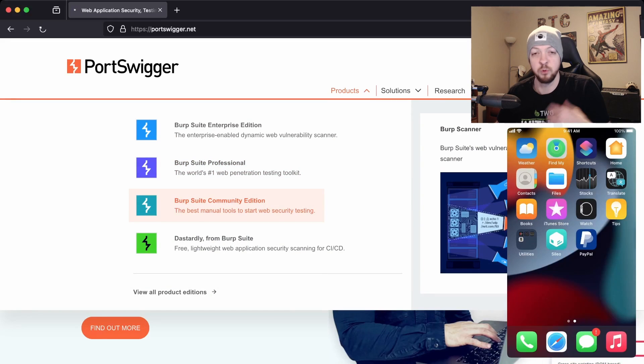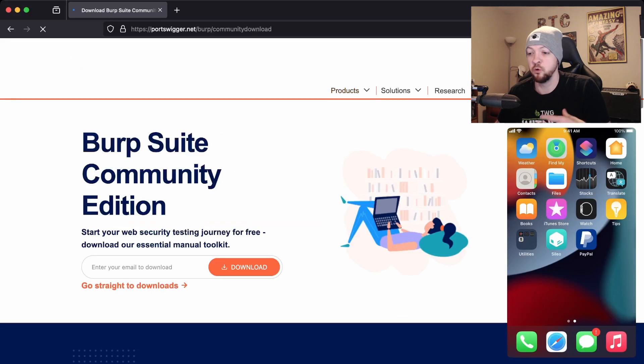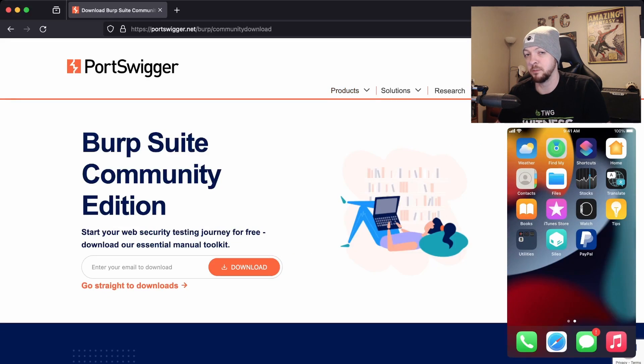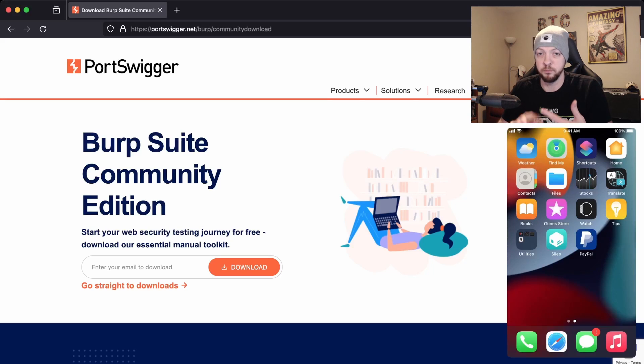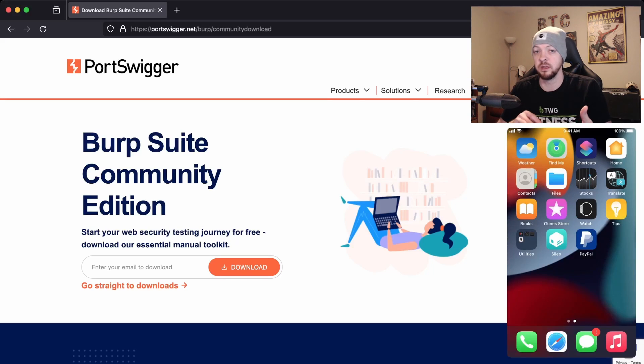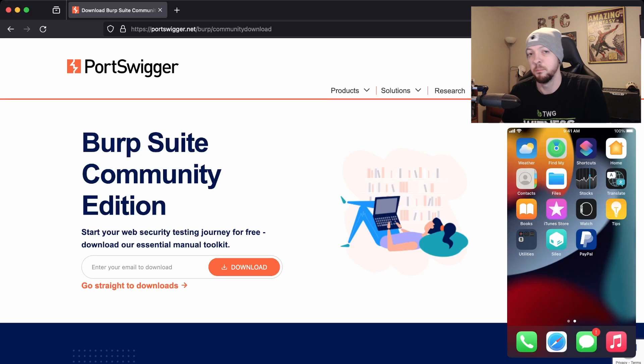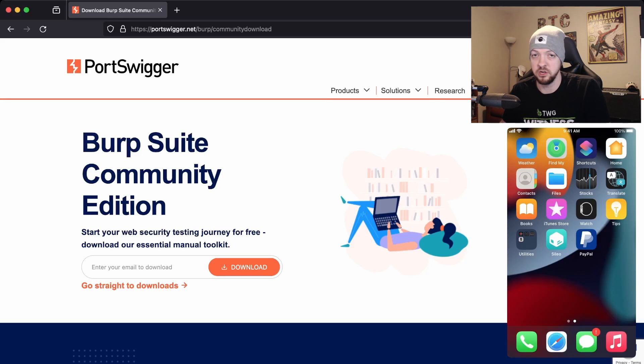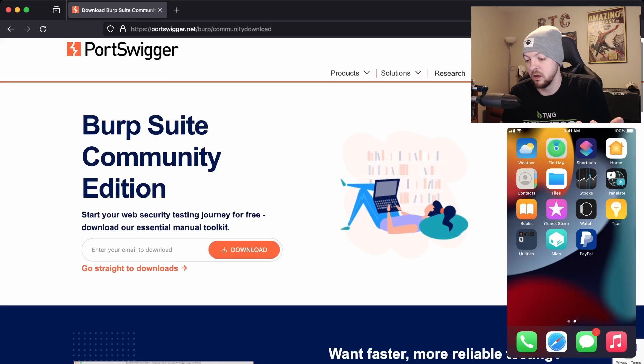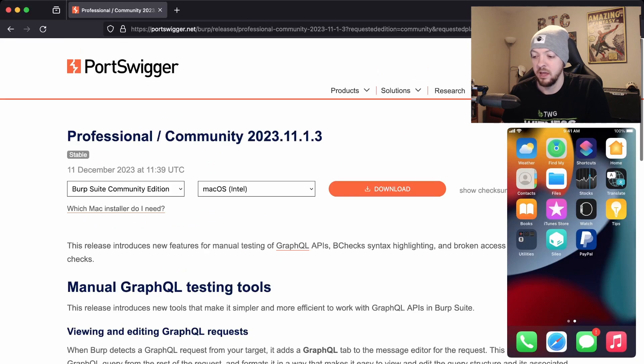I'm going to assume in this video that you're just going to be using the Community Edition. You can get things like Burp Suite Pro which requires a license or the Enterprise Edition, but the Community Edition has plenty of features and will be just fine for what we're going to do in this video. We're going to go straight to downloads and get the version for macOS.